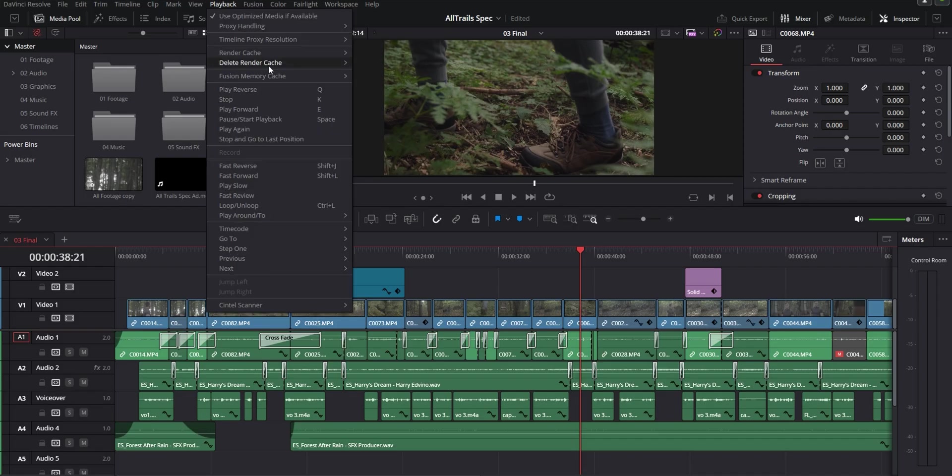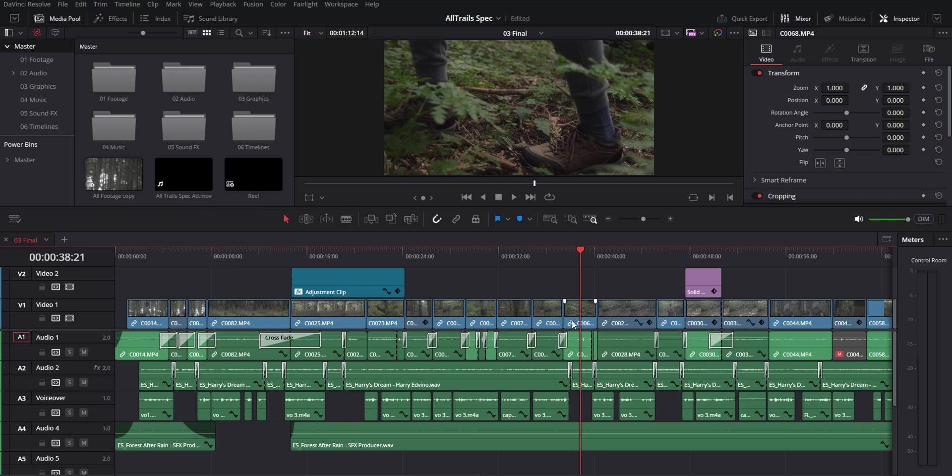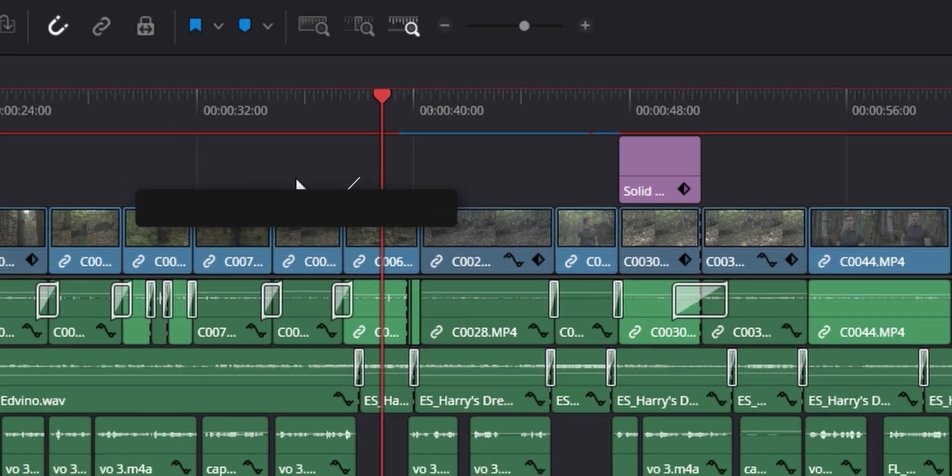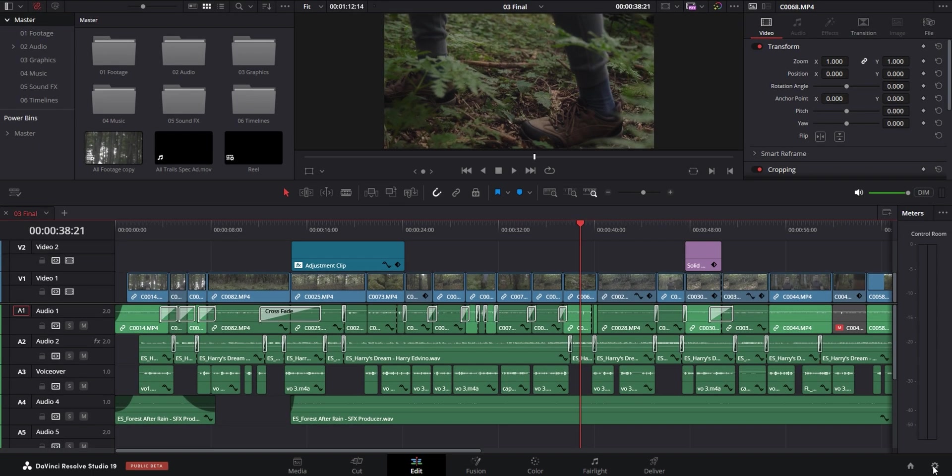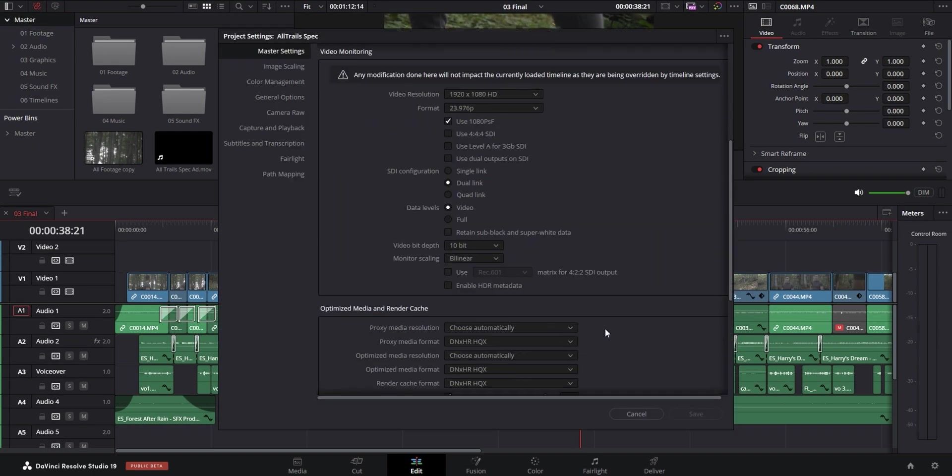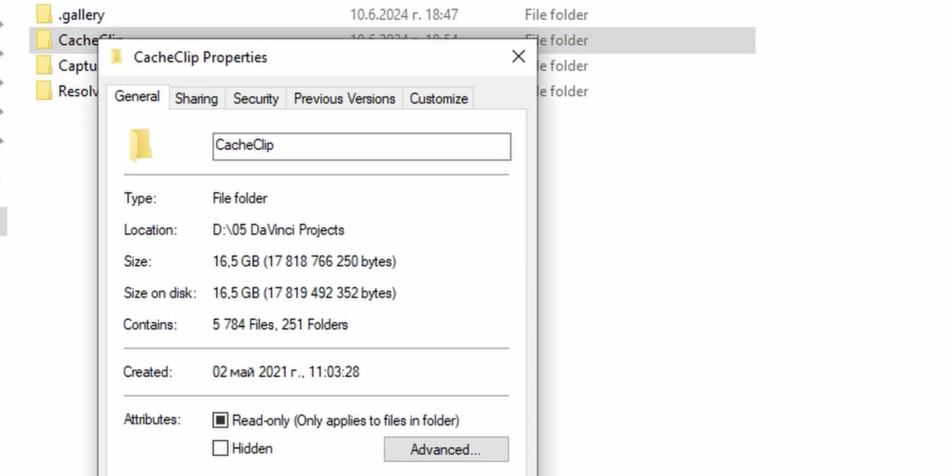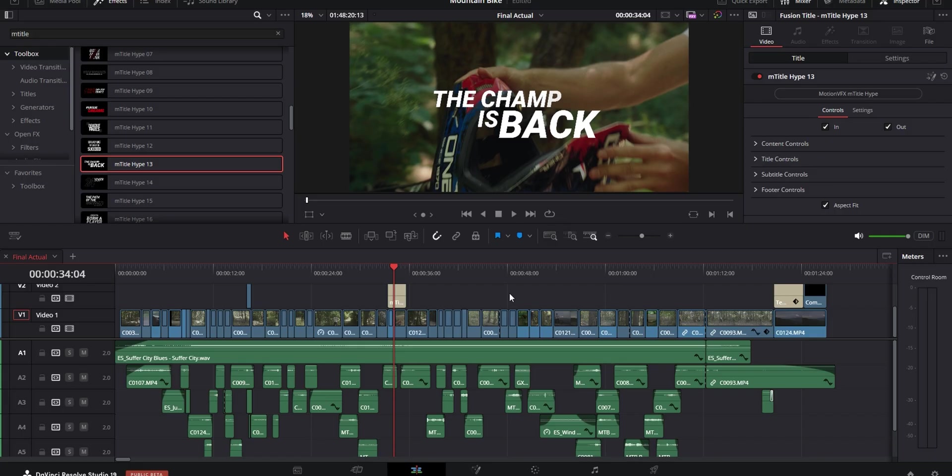The next tip is using the smart render cache when you're working with a lot of effects that are slowing down your playback. You find it in the playback menu and you set render cache to smart. This is going to render out any effects that you've got on your timeline and make it easier for your computer to play them back. But keep in mind that you have to set the folder for the cache somewhere where you have enough space because when you start rendering out the effects it's going to generate extra files that can end up actually taking a lot of space.